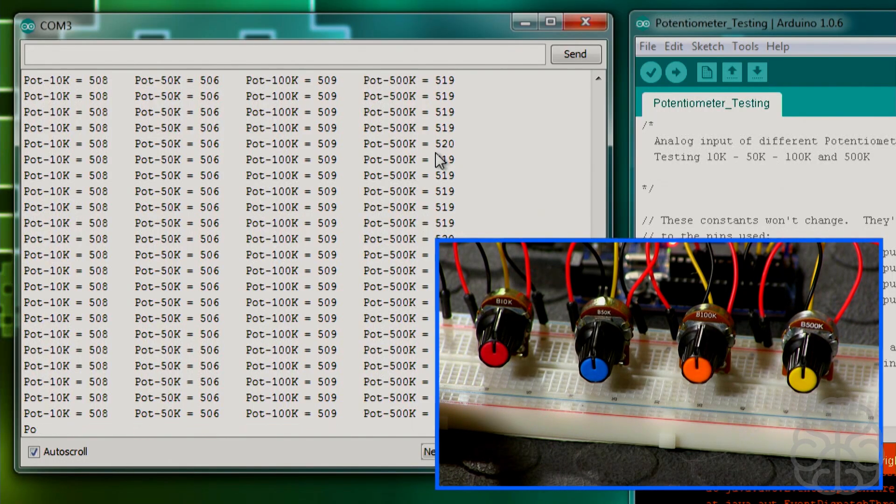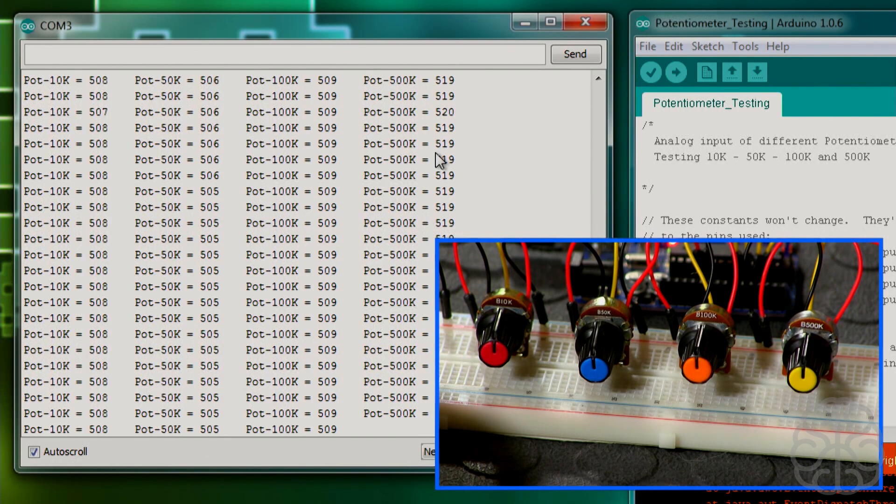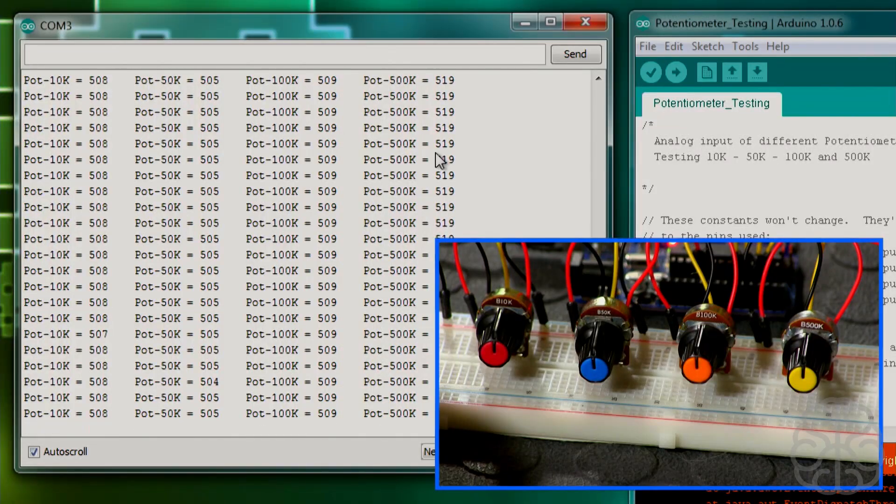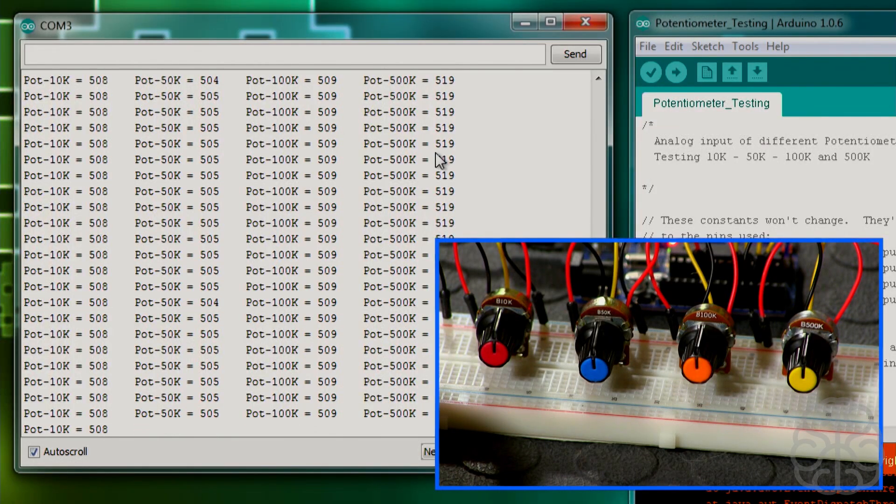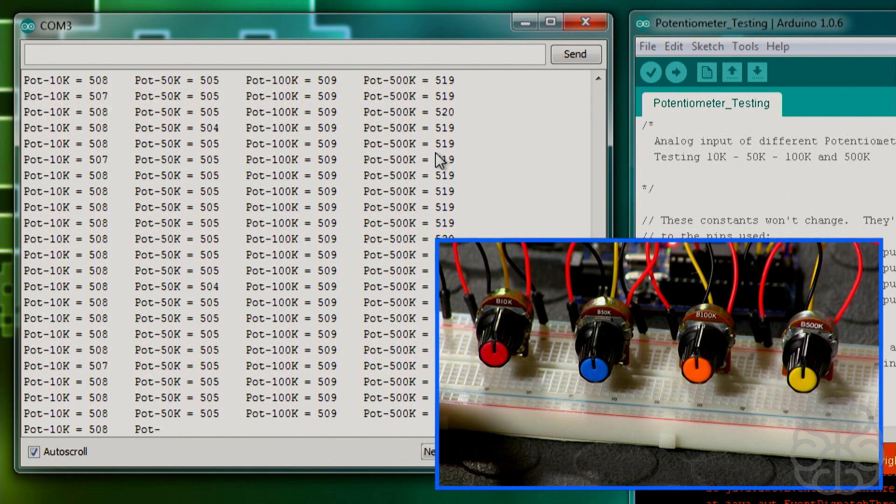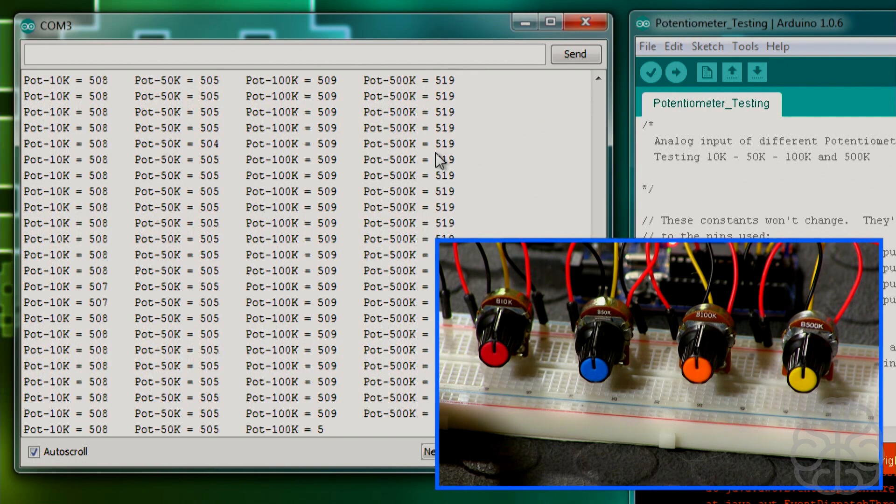And there you go. Now as you see, if you look at the values, we're getting 508, 505, 509, 519. And they're all about halfway all of them. And we're using different values. But as you can see in the serial monitor, the values are the same.